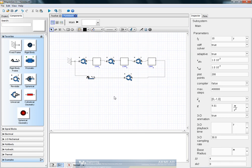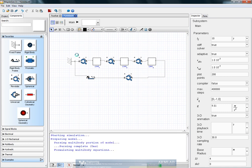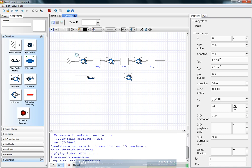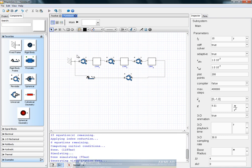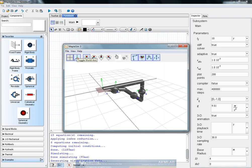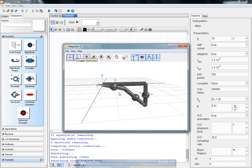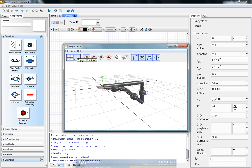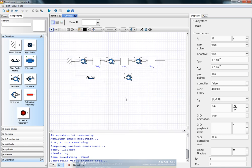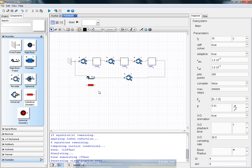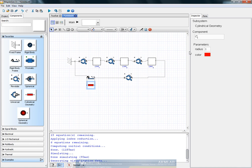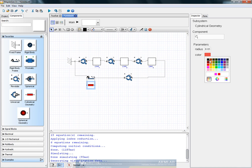The next step is to now see if this model that we have built is proper. So as expected, we have a fixed frame and the other three links. Now to improve the visualization, we could do simple things like drag cylindrical geometry, attach it, give it a smaller radius.